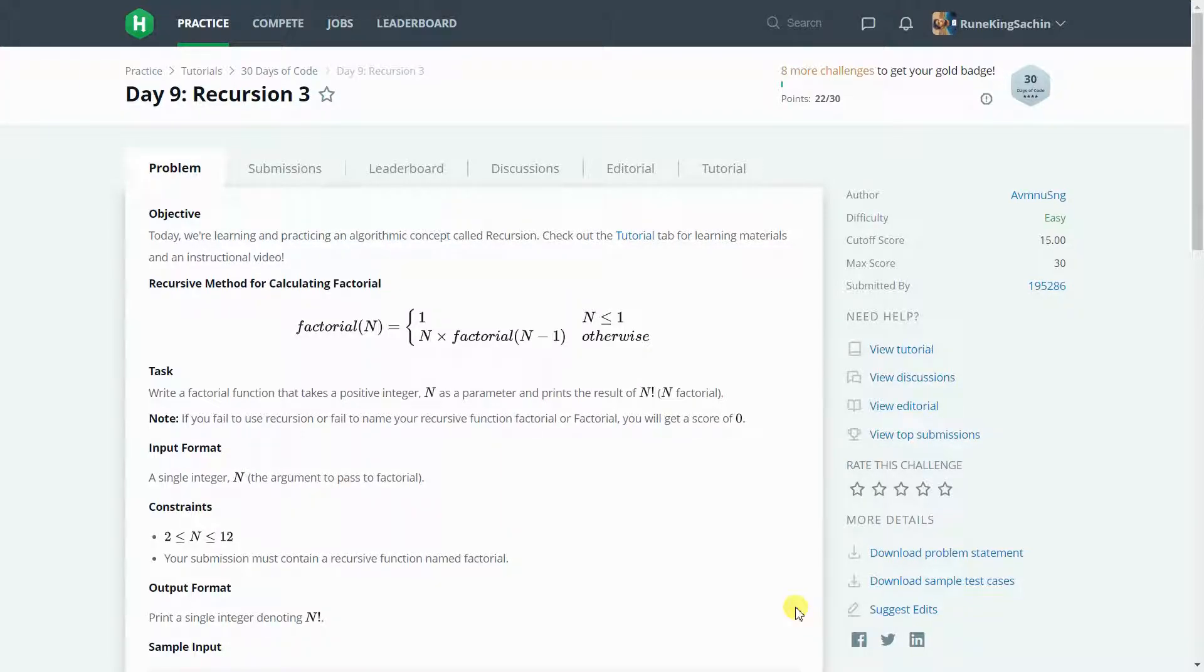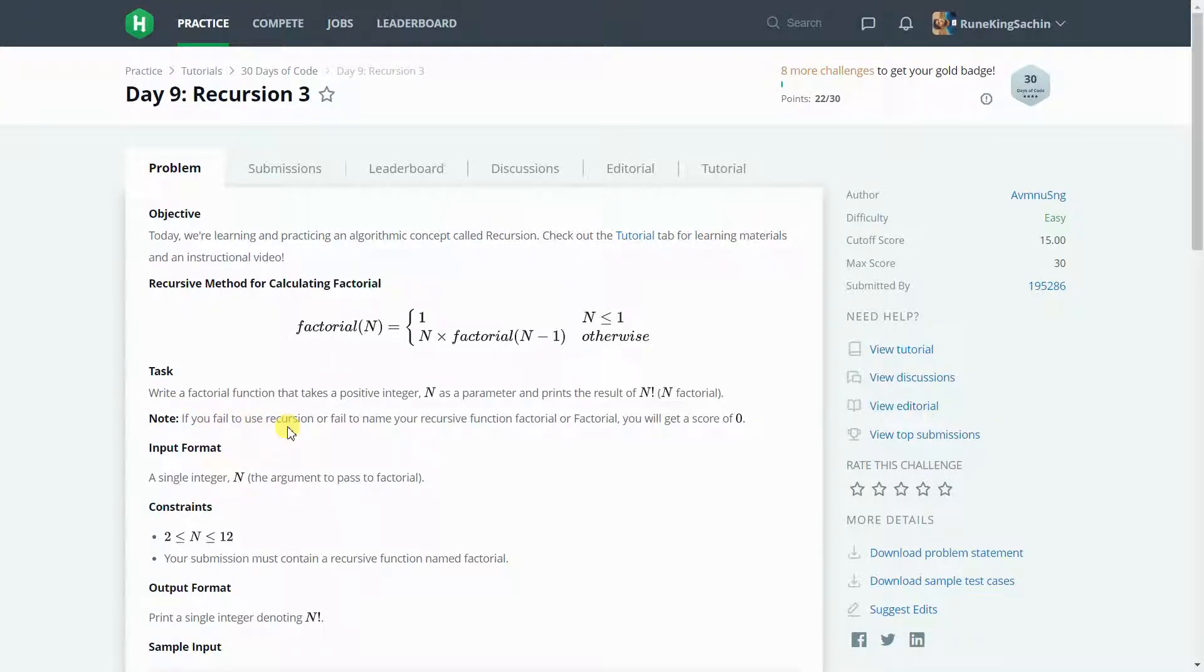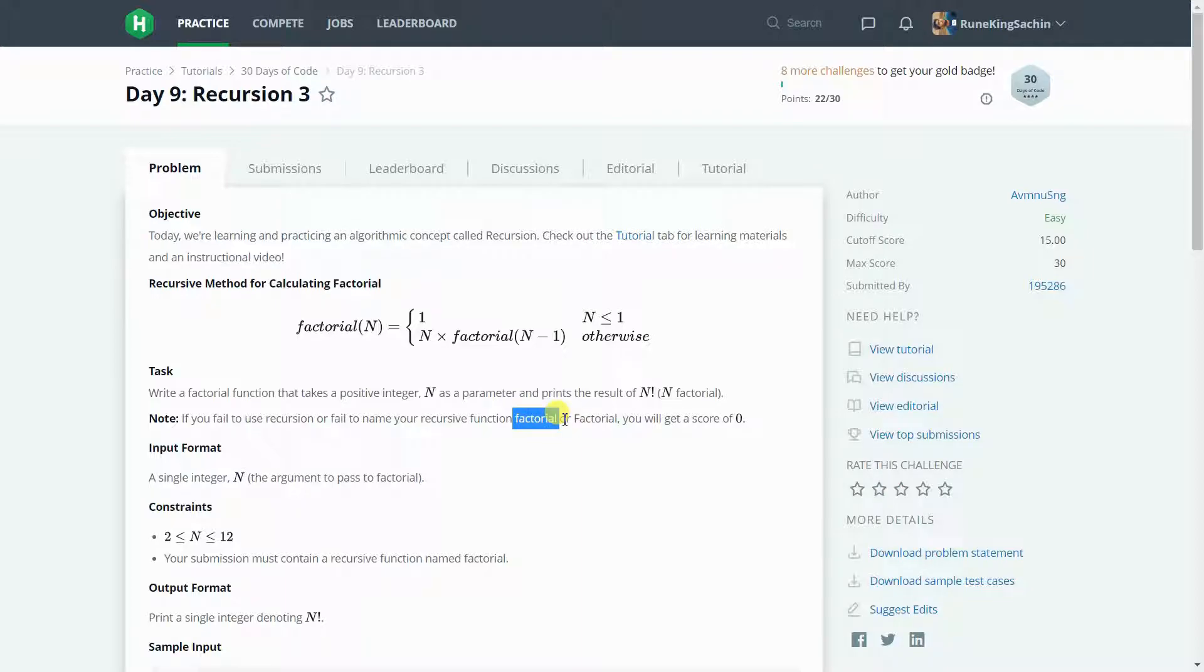So today we have the task that we have a positive integer n and we just need to find the factorial of that integer. There is a note that if you fail to use recursion or fail to name your recursion function factorial, you will get a score of 0. That means there must be a function which name must be factorial in the program.